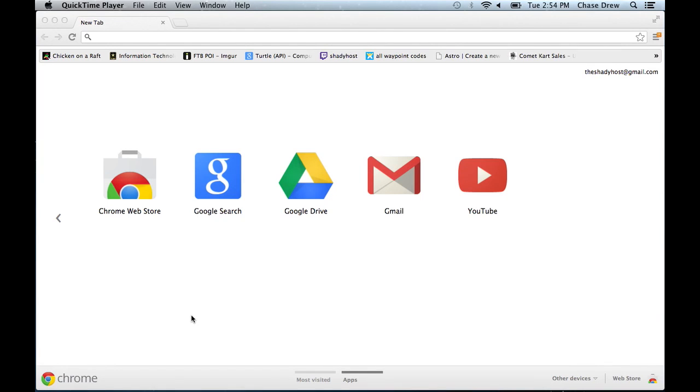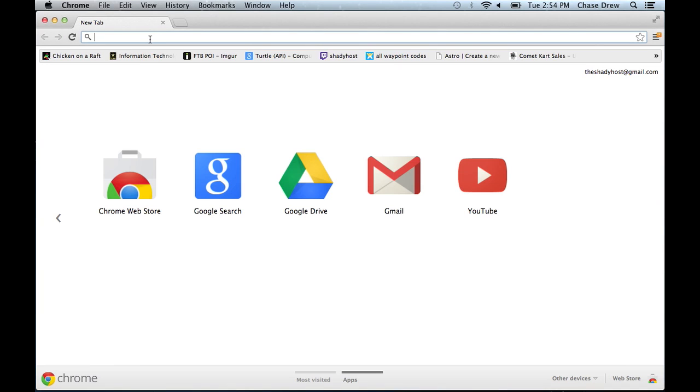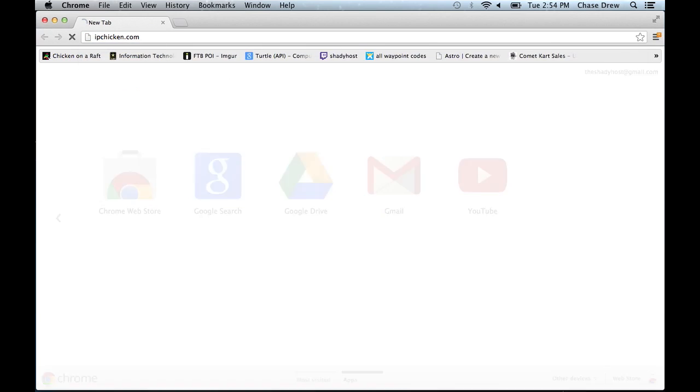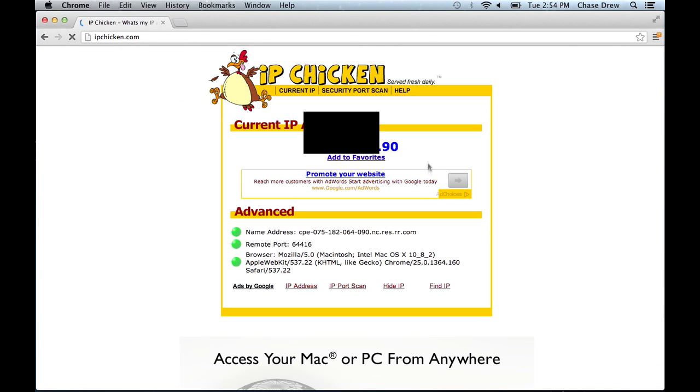I'll be showing you how to change your IP address. This is your external IP. This is the IP address that people see whenever you connect to them in games or websites will see this.